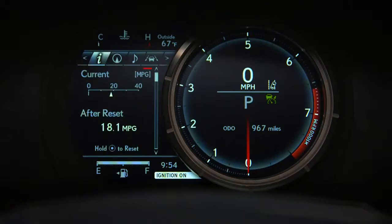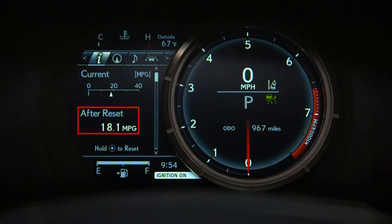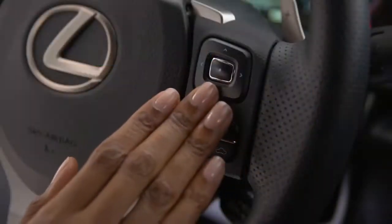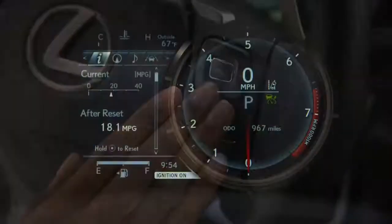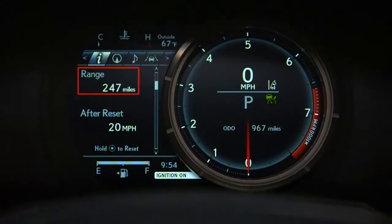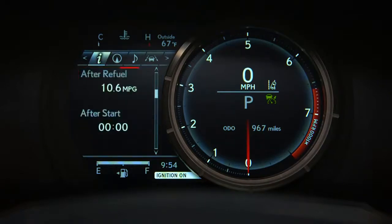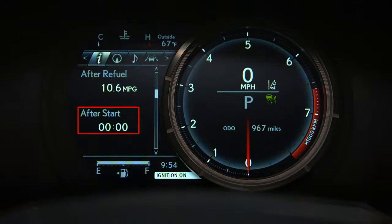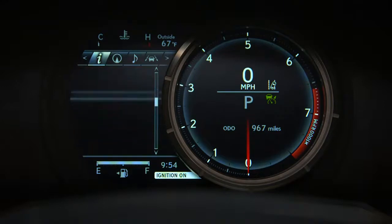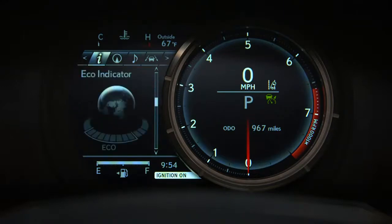displays Current MPG, MPG after Reset, Range, MPH after Reset, MPG after Refueling, Elapsed Time after Start, and Eco Indicator.